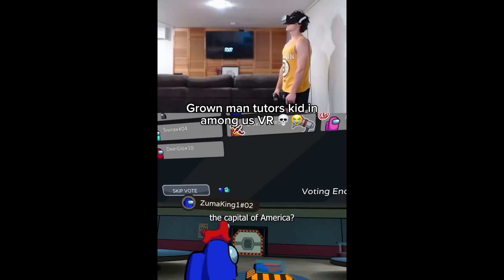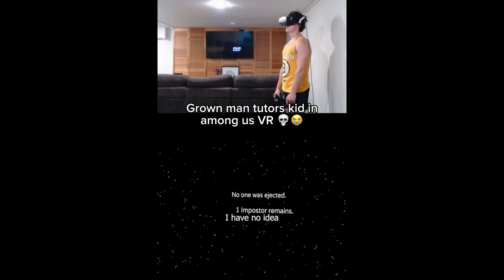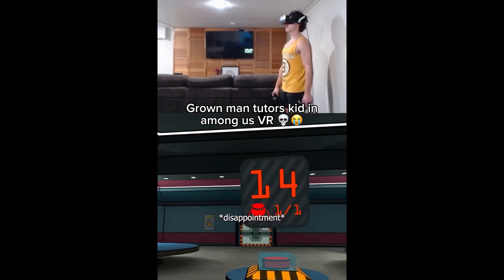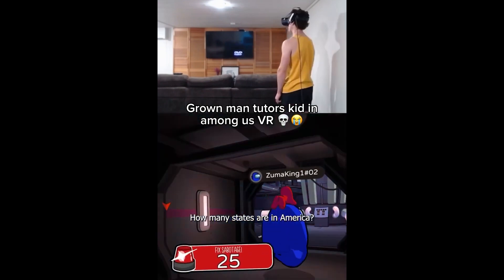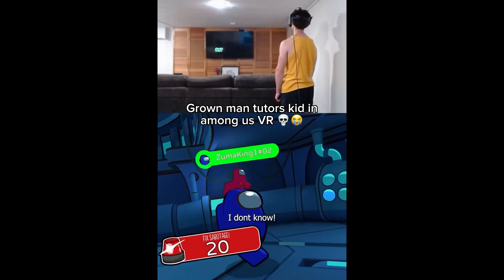I'm only 7. What is the capital of America? I have no idea. How many states are in America? I don't know.